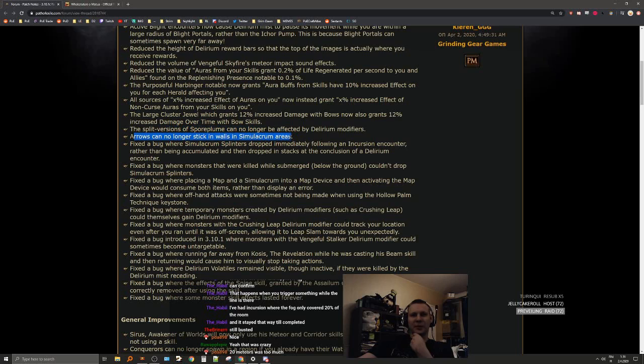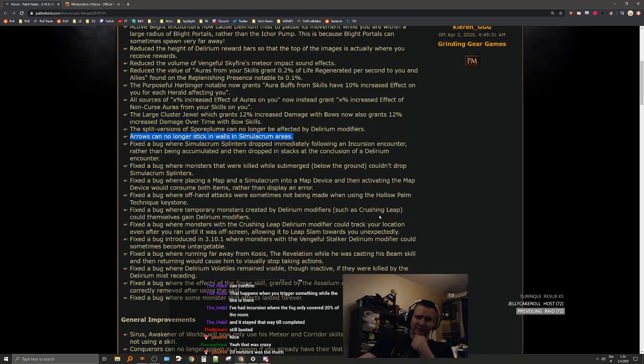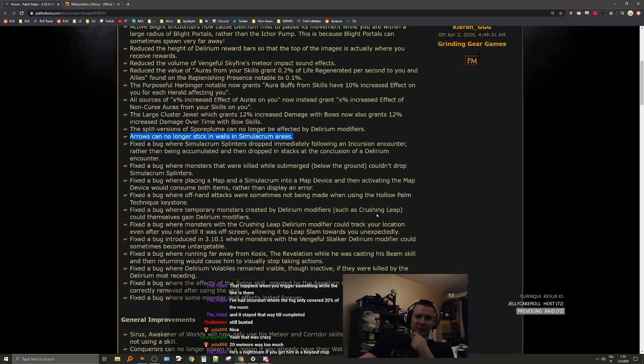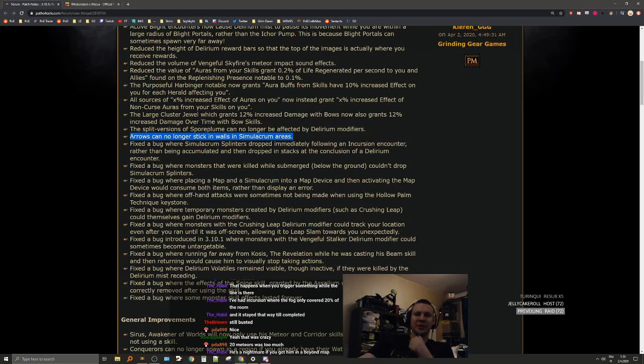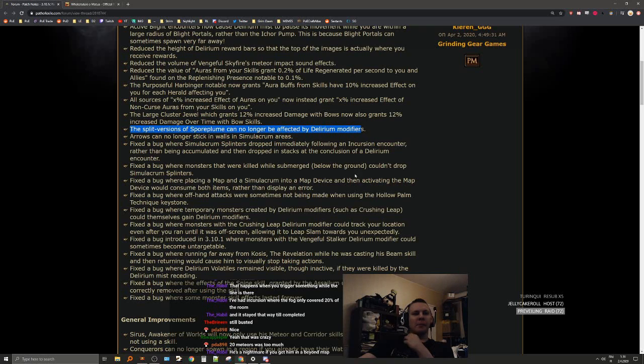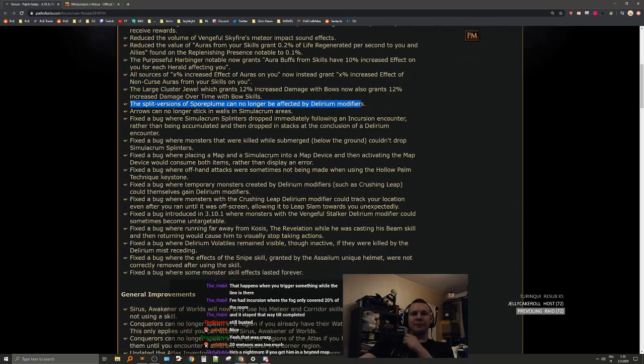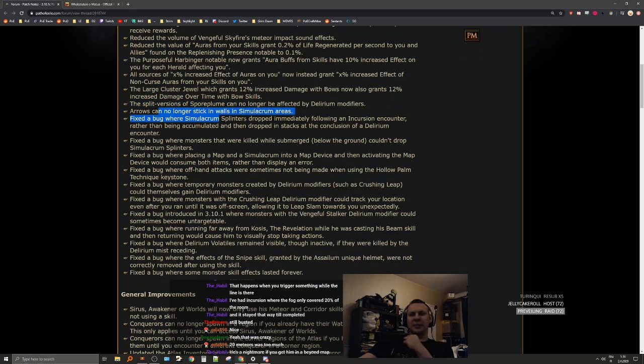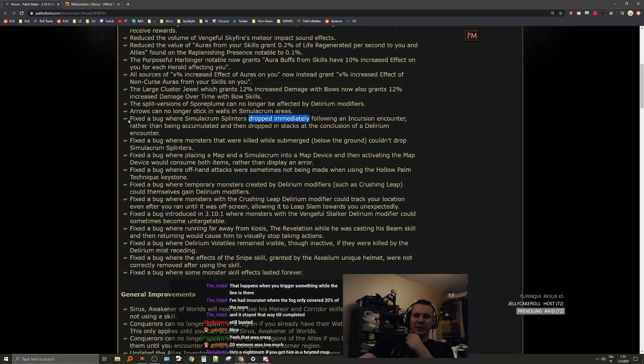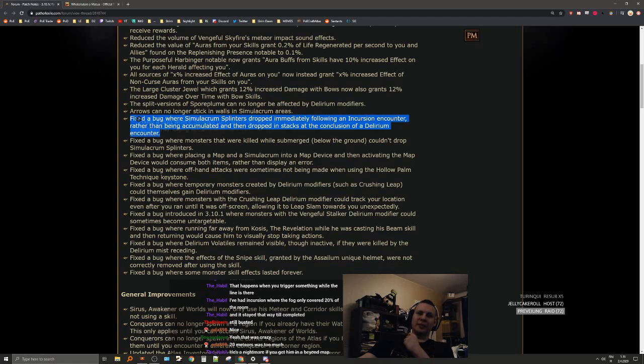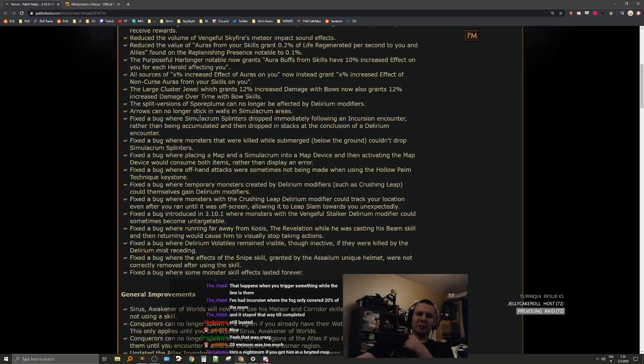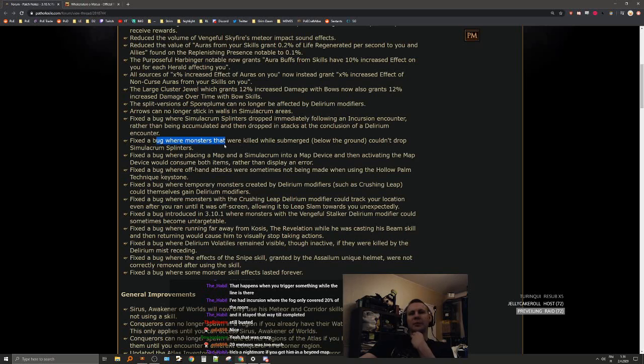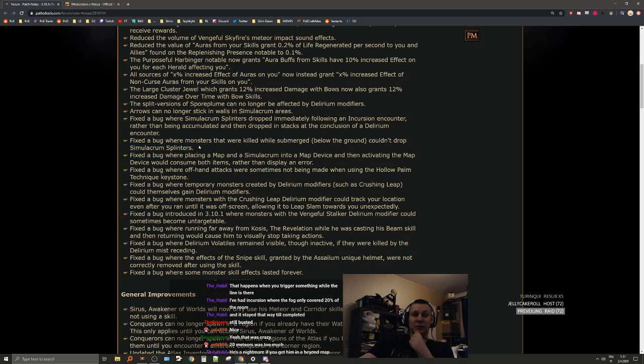Arrows can no longer stick in walls in simulacrum. That's pretty nice. I've heard that bow builds were getting really unlucky, but this could actually get you killed. Fixed a bug where simulacrum splinters dropped immediately following an incursion rather than being accumulated. This is big, very very big. It was so annoying when you complete the incursion and then you start picking up the random splinters because they dropped right after.